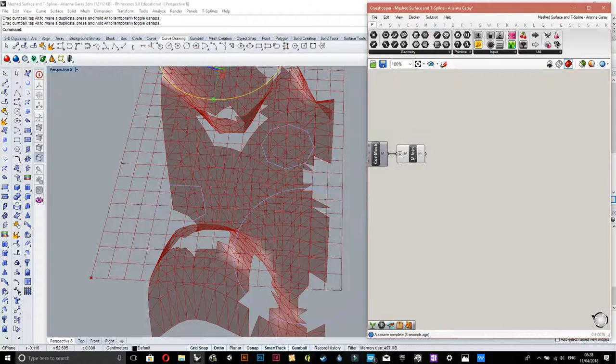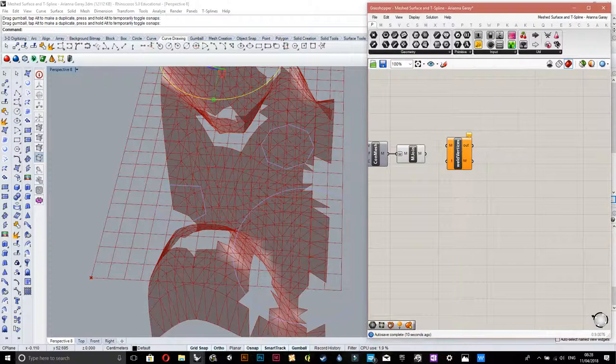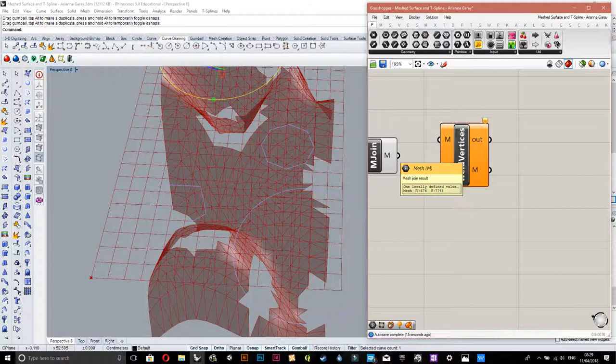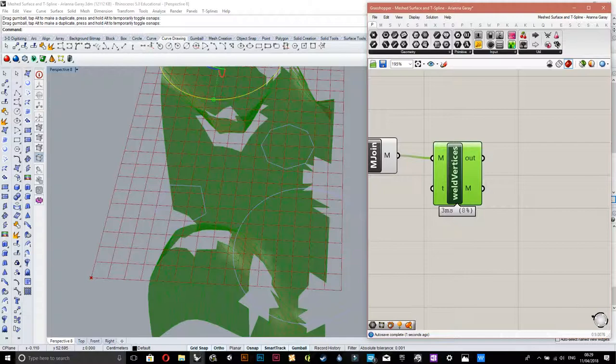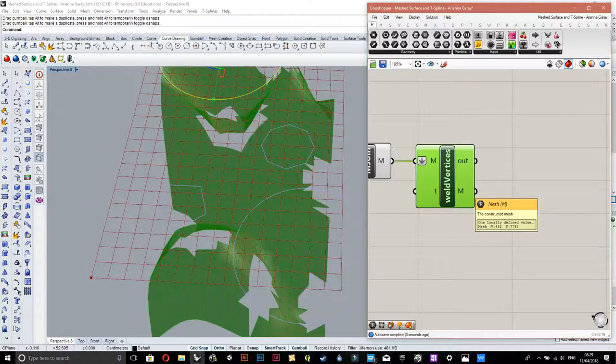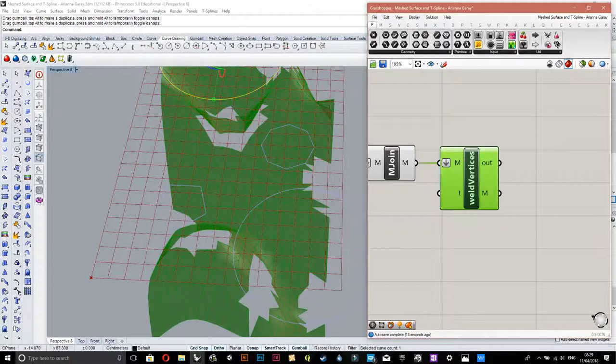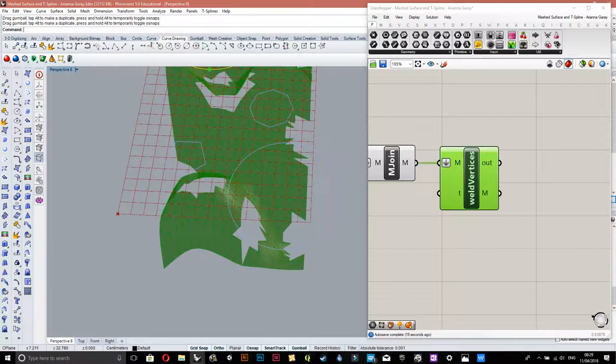Then you have to weld the vertices together so instead of multiple faces. There's 576 vertices here and coming out here there's 482, and that's because it's welding all the vertices that are probably duplicating. So I'm gonna flatten that data as well so it's all in one separate list.